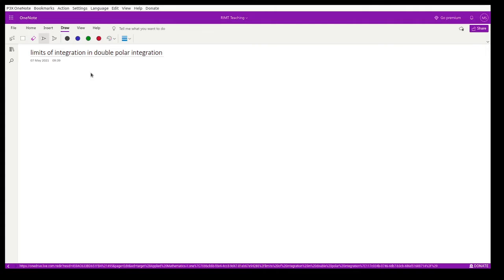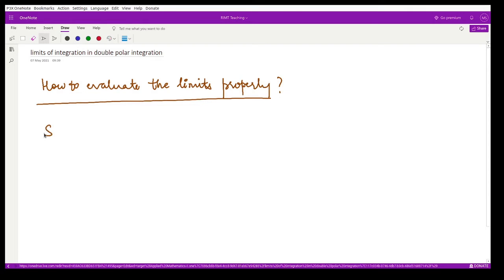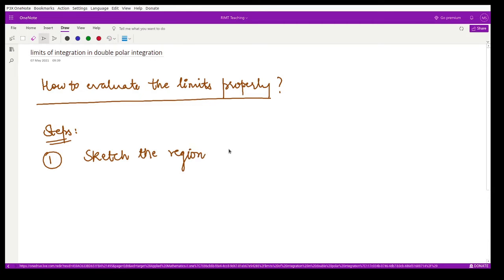Let us see how to evaluate limits properly in the case of polar integration. For that we have several steps. The first step is you have to sketch the corresponding region. Whatever limits you are given in terms of x and y, you have to sketch those limits, and then from there you have to see what are the values of r and theta.